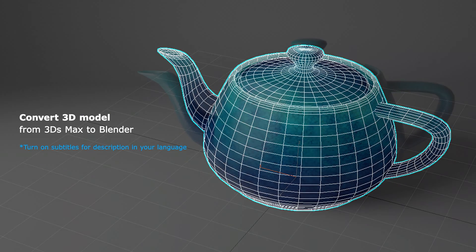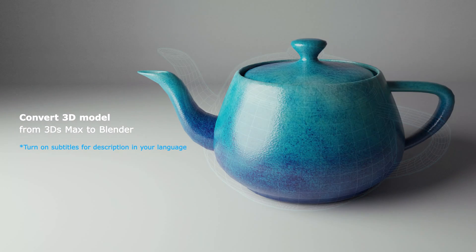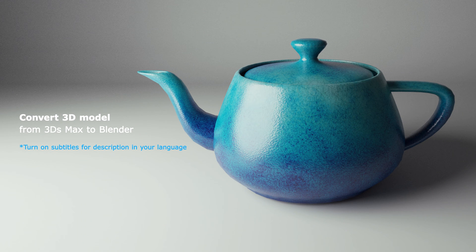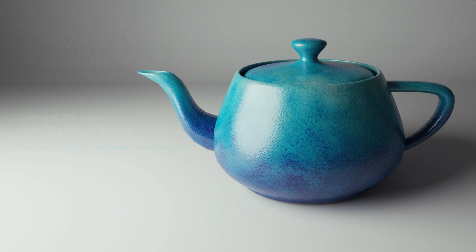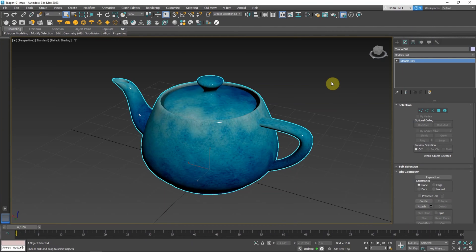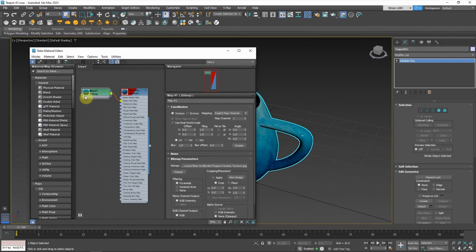This video will show how to transfer a 3D model from 3DS Max to Blender. We have a 3D file in 3DS Max — in this example, I have a teapot 3D model, and the texture is linked to an image file.